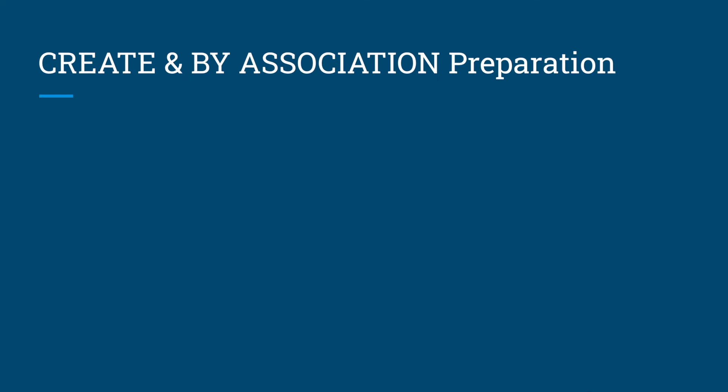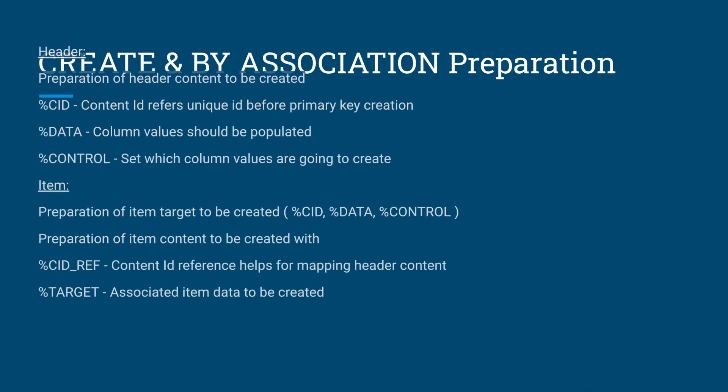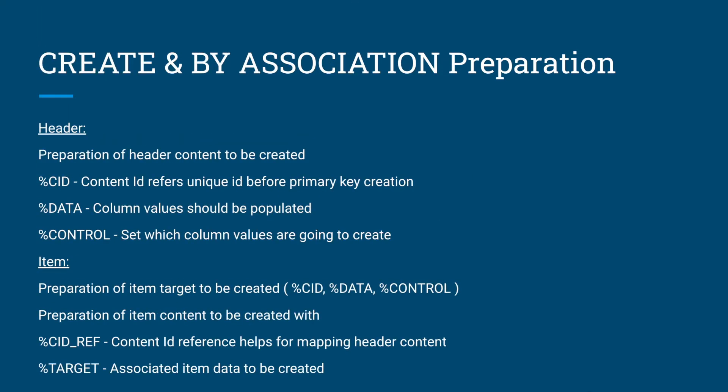In order to prepare the internal tables we have seen in our previous slide, itab_header and itab_item, we need to prepare two things: header content and item content. Let's talk about the header content. In order to prepare this we need to keep data for three parameters: CID which means content ID, data, and control parameter.